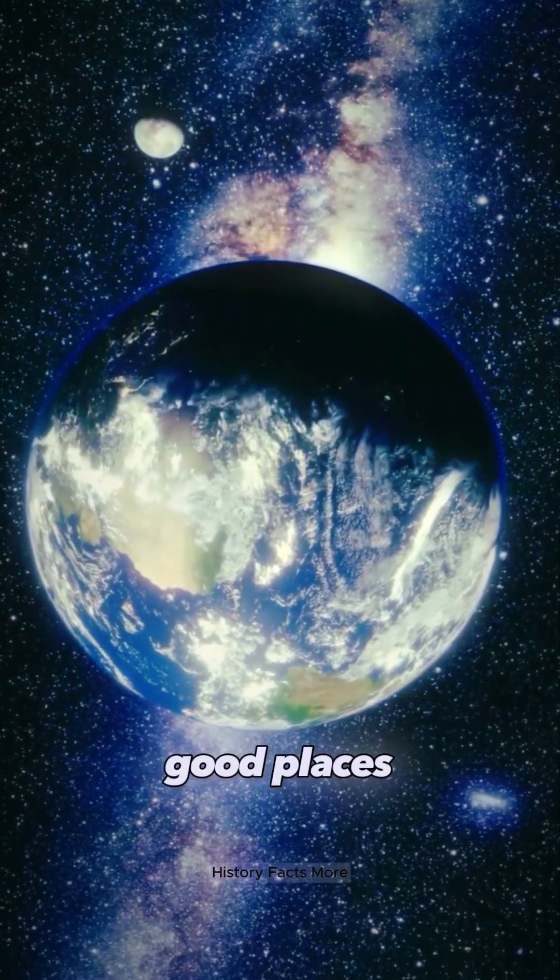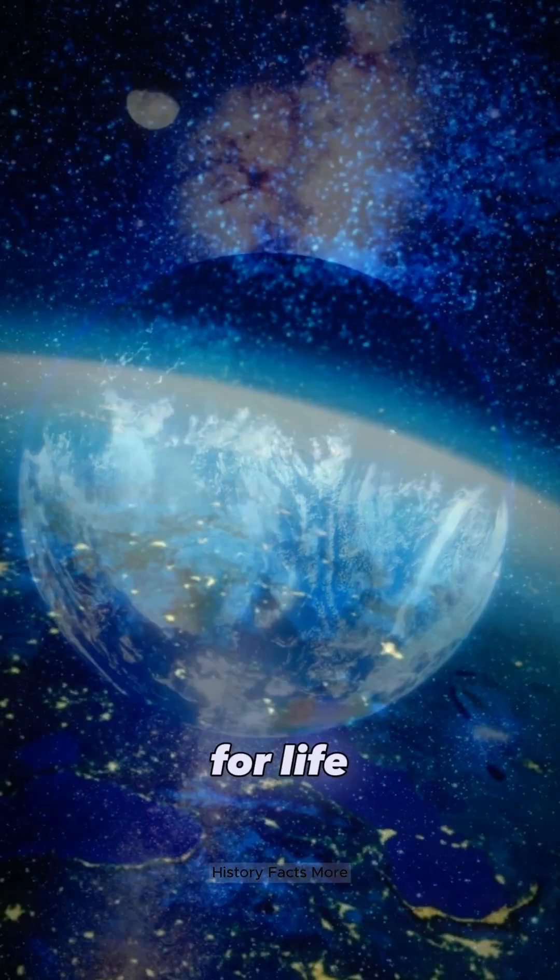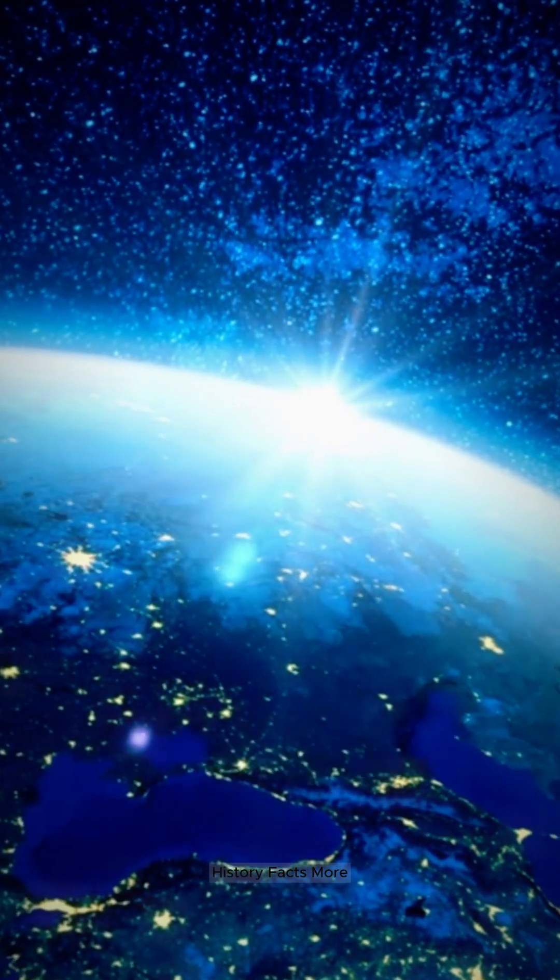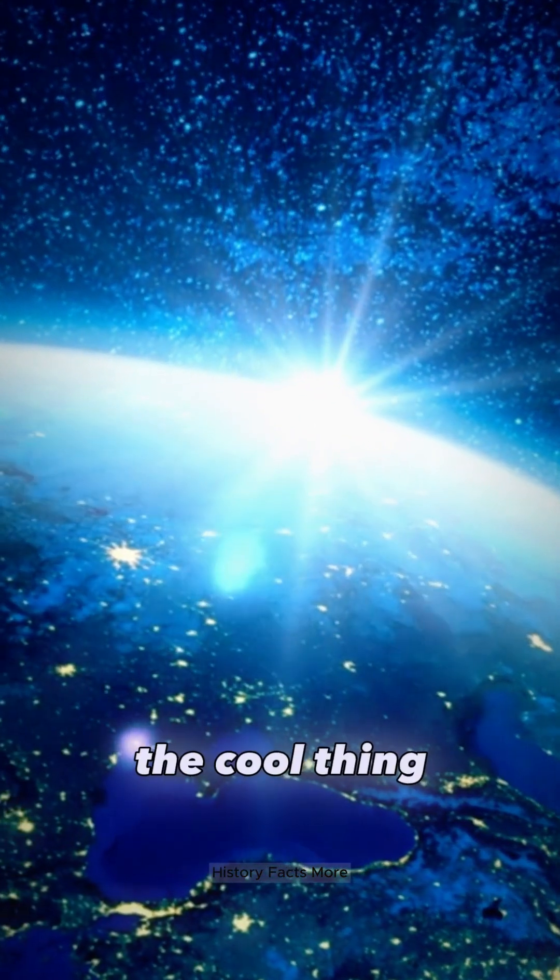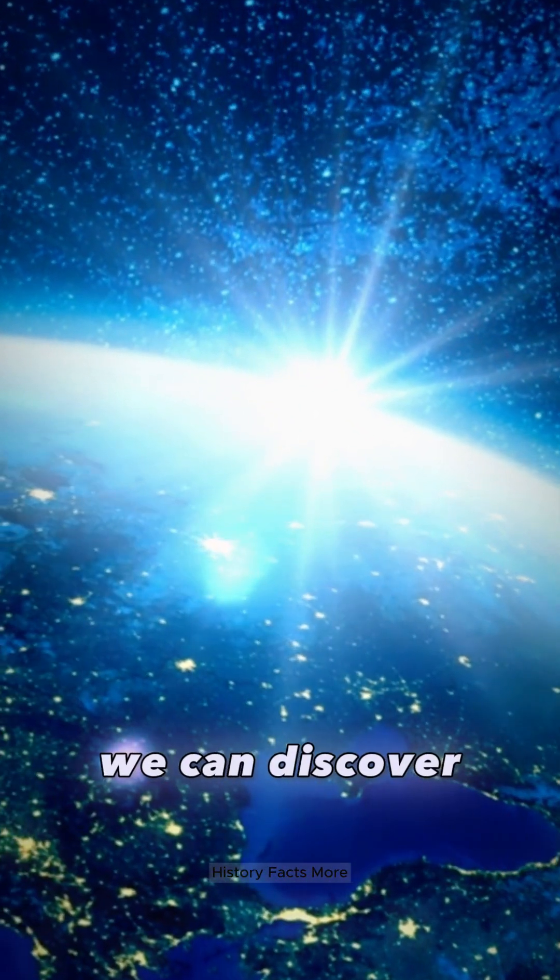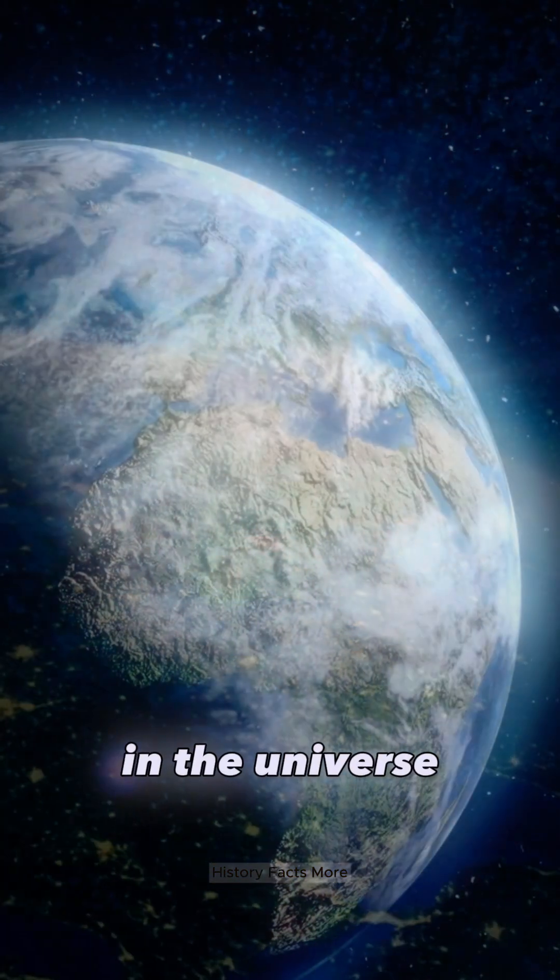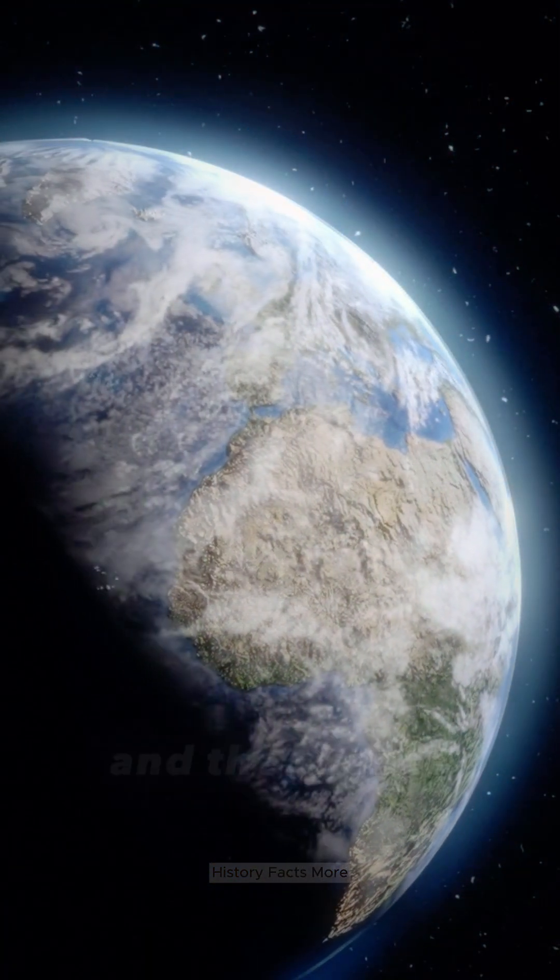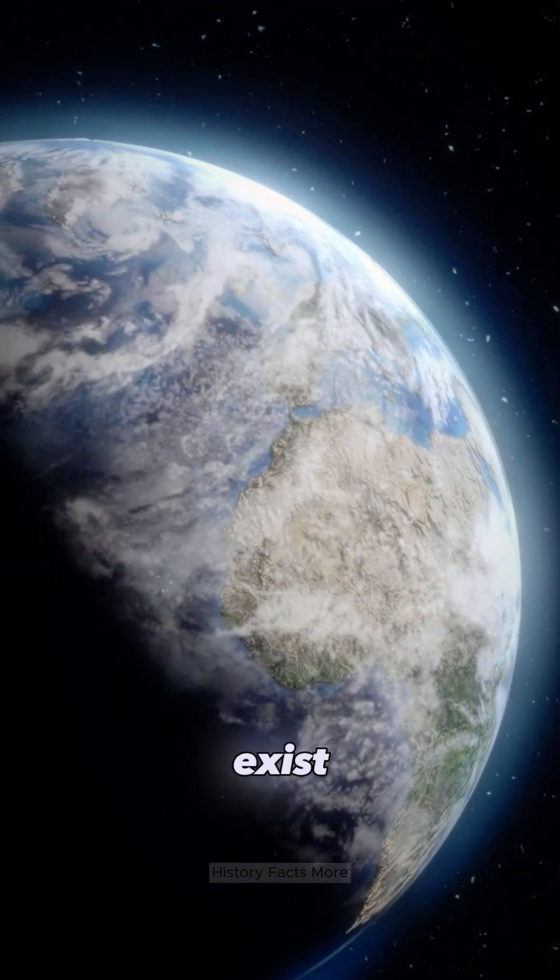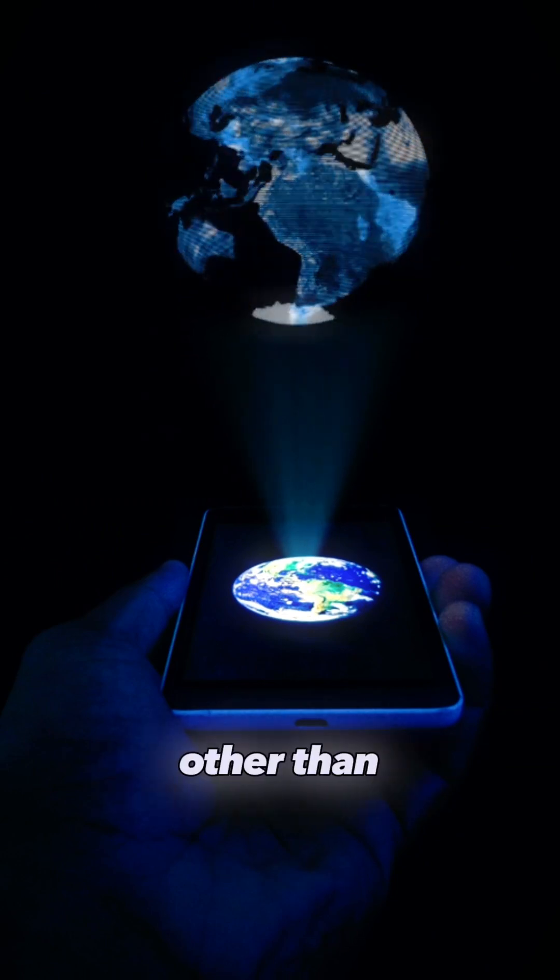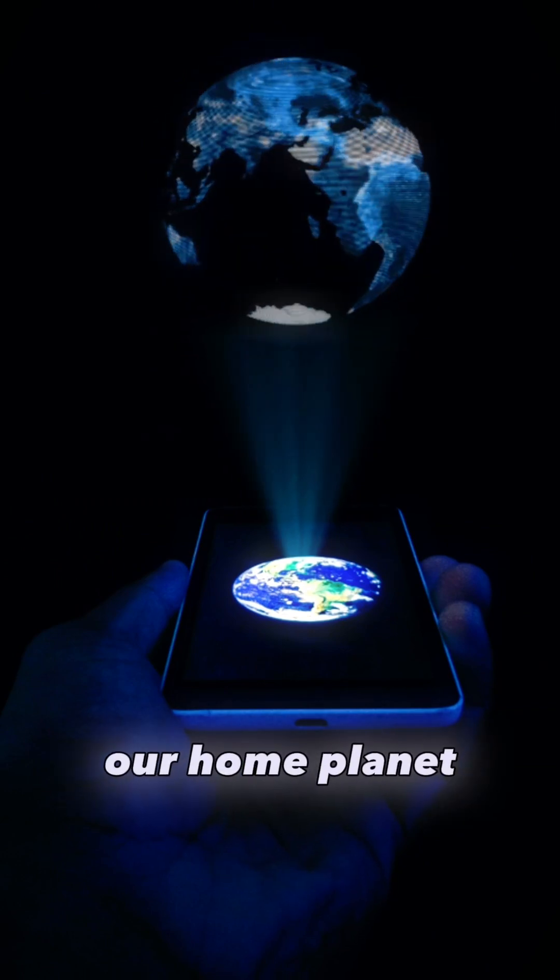Finding super good places for life makes us think about all the cool things we can discover in the universe and the chance for life to exist somewhere other than our home planet.